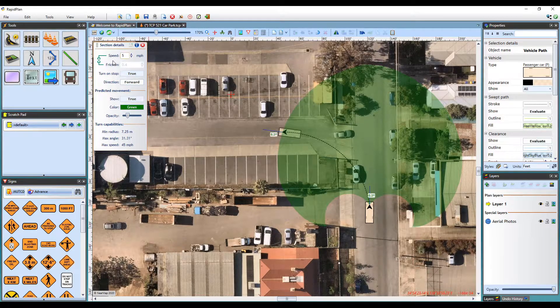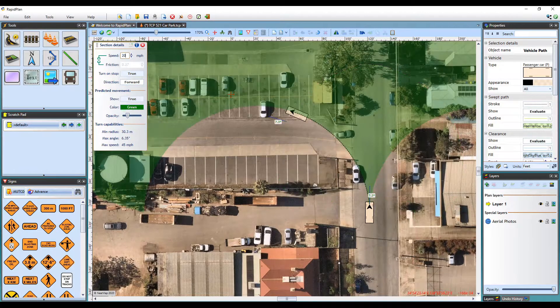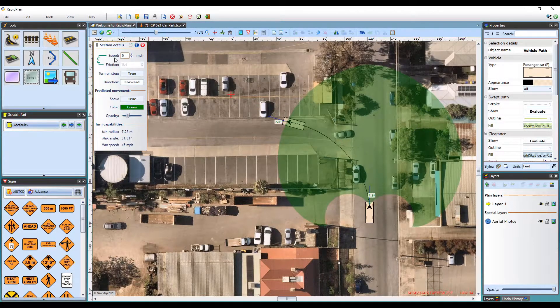Speed and friction are linked by default. If I increase the speed to 20 miles an hour, the friction value automatically adjusts. To unlink them, simply click the link icon and you'll be able to adjust the values independently.